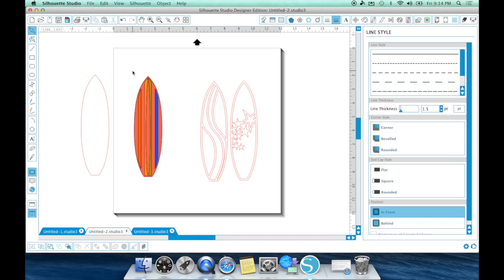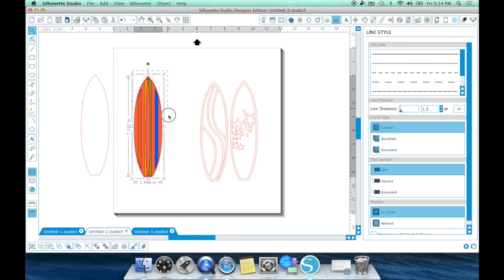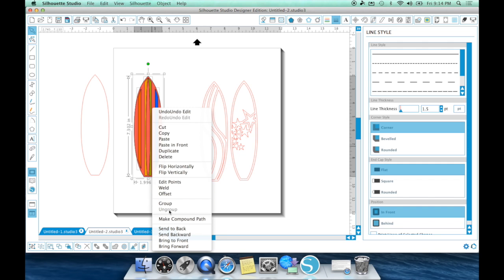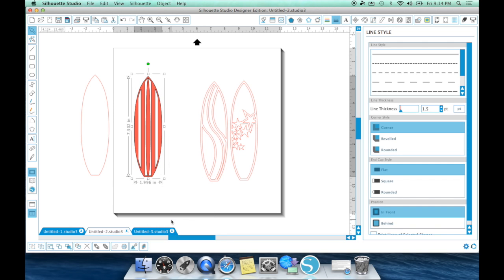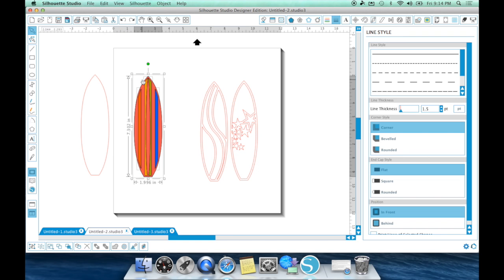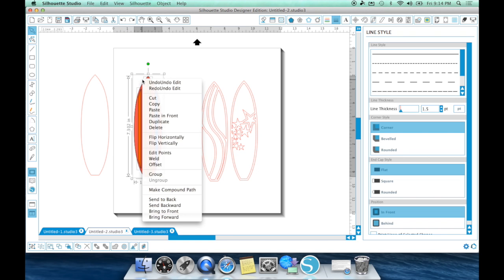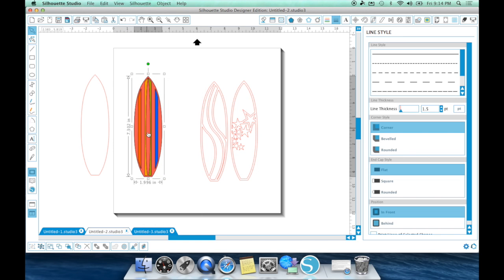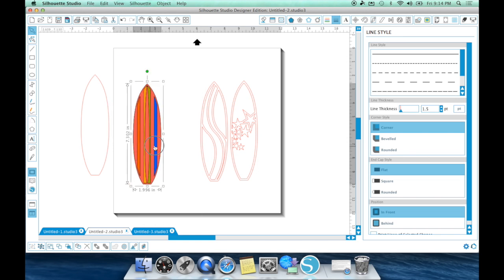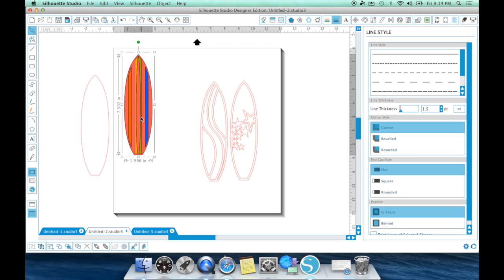Now, a lot of people will say, well, since I released that compound path, I want to draw a box around it and go ahead and make a compound path again. No, you don't, because it's going to get rid of all that work you just did. So all you really want to do is right click and hit group. And that's going to group everything for you and you'll be good to go.